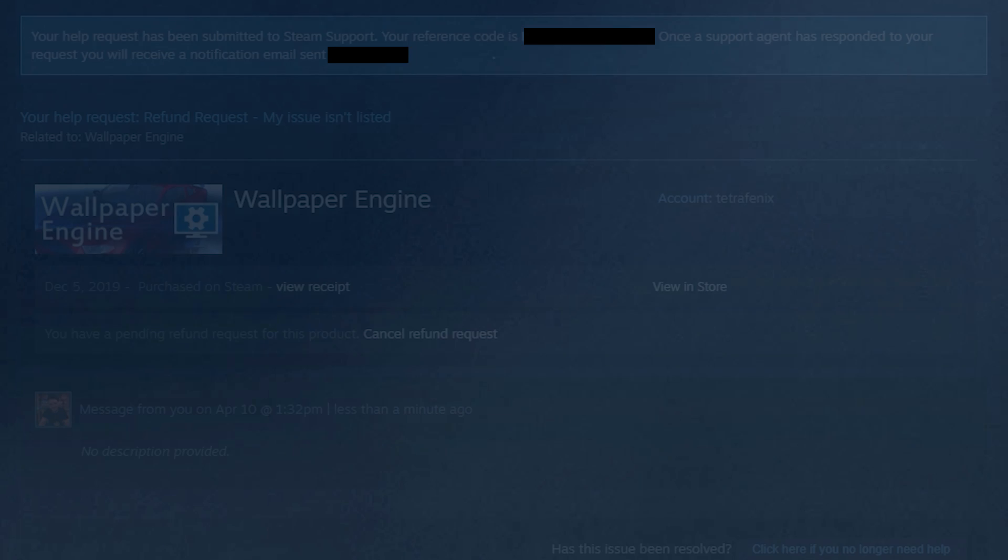The next page will be a confirmation of your request. It will state which game you have requested to refund and confirmation of your reference number and email address. At this stage your process is complete. You will now have to wait for an email for the next steps.